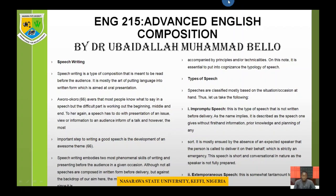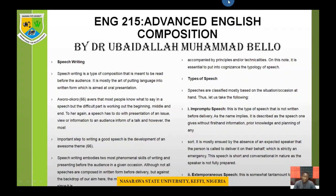Good day, my students. I am Dr. Ubaidala Muhammad Bello of the Department of English here in Nasarawa State University, Keffi. My course is ENG 215, Advanced English Composition. This is a continuation of the courses you took while in 100 level, which are ENG 112 Basic English Composition One and ENG 122 Basic English Composition Two.